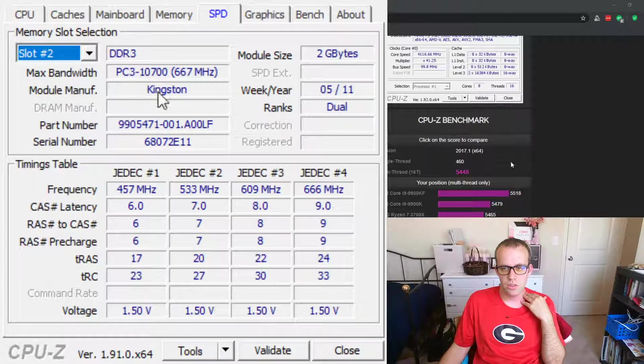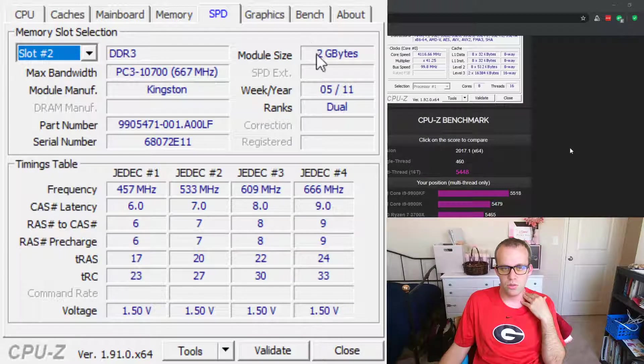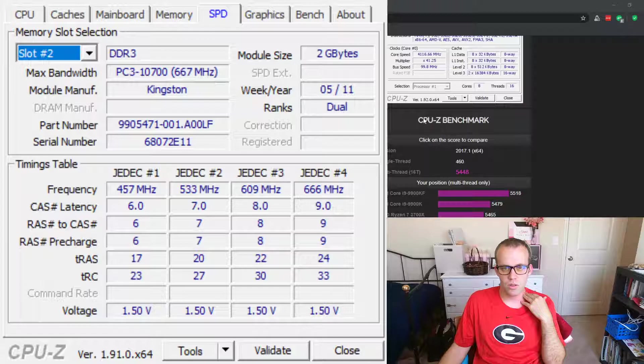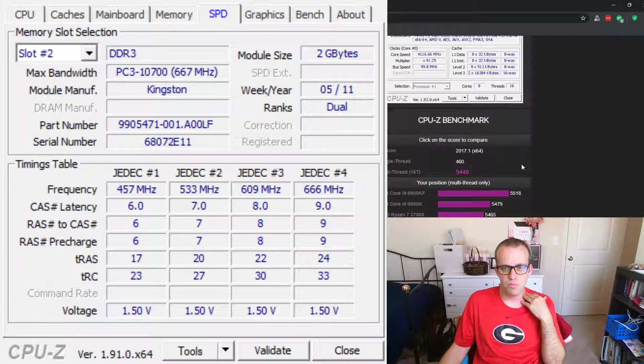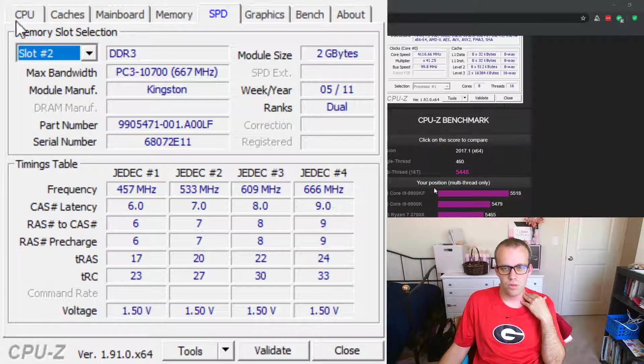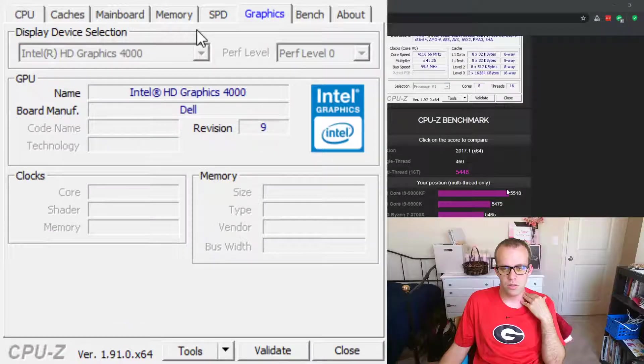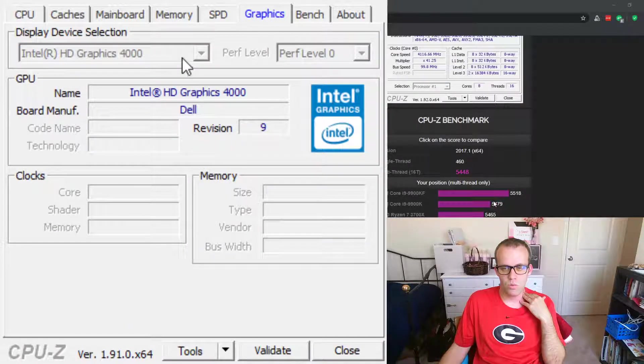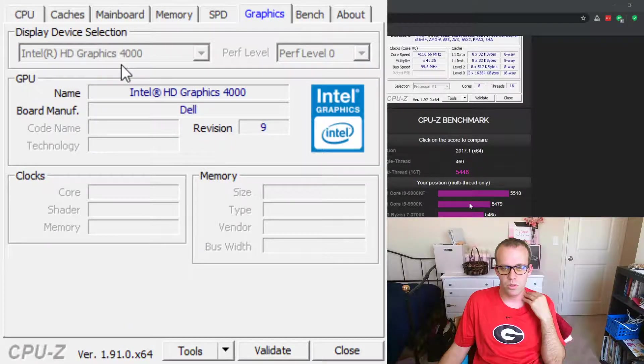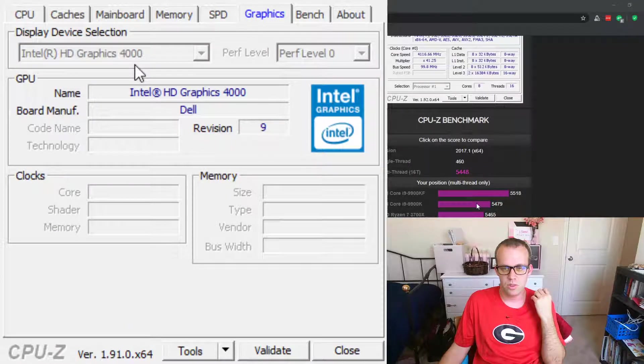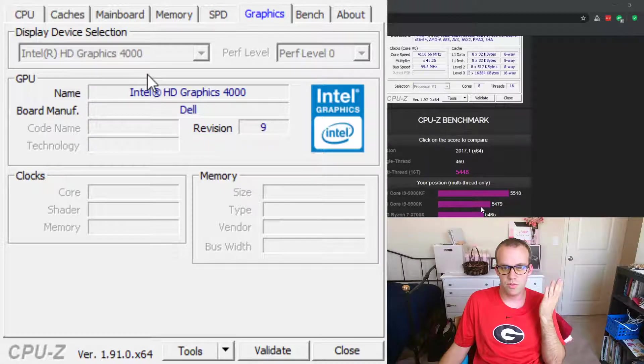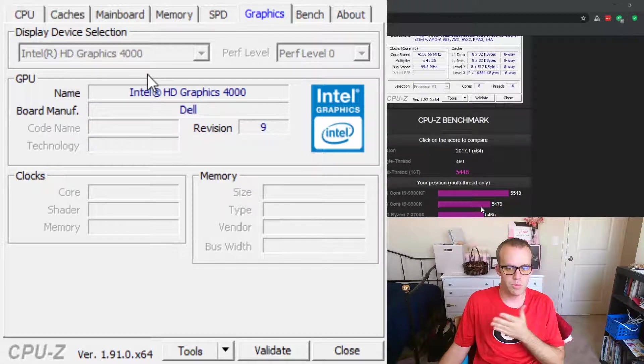Earlier we saw, well I'll go back to that in a second, graphics. This is just the onboard motherboard graphics. This is not enough, especially even making this video. The video is going to be choppy.